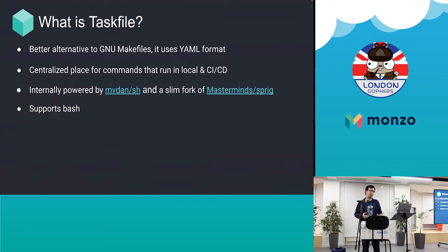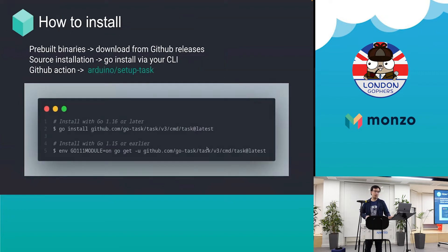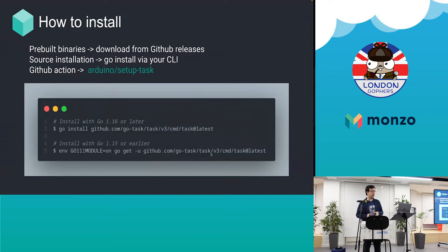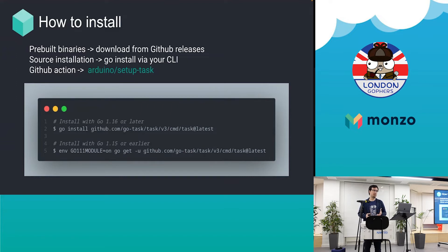How to install is very straightforward. You can have pre-built binaries or you can do source installation if you have Go on your laptop, which I assume everyone does.